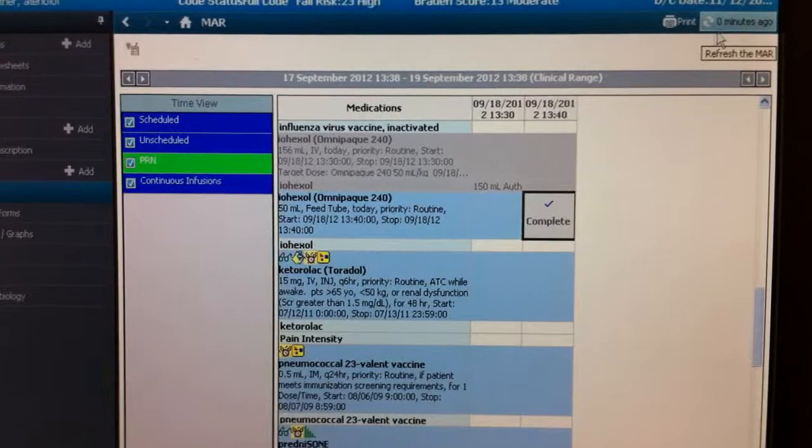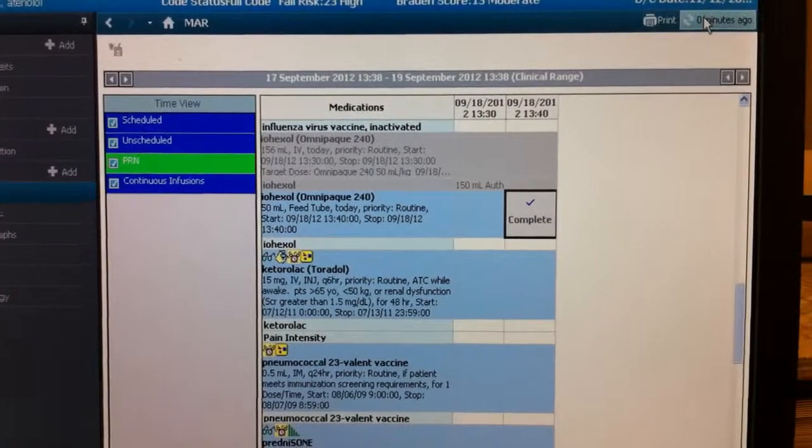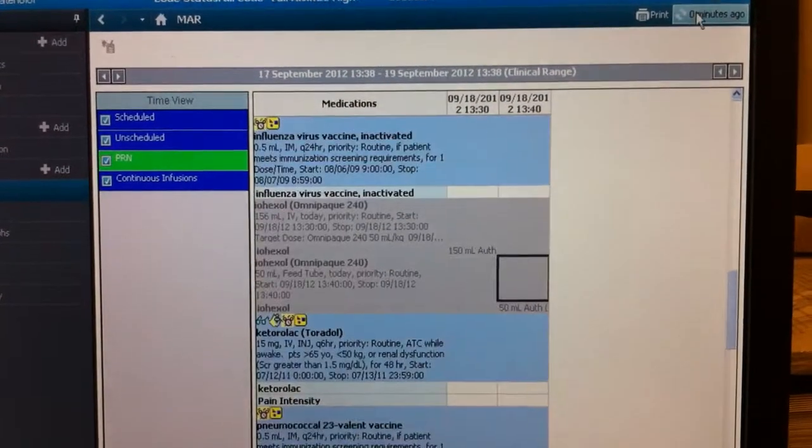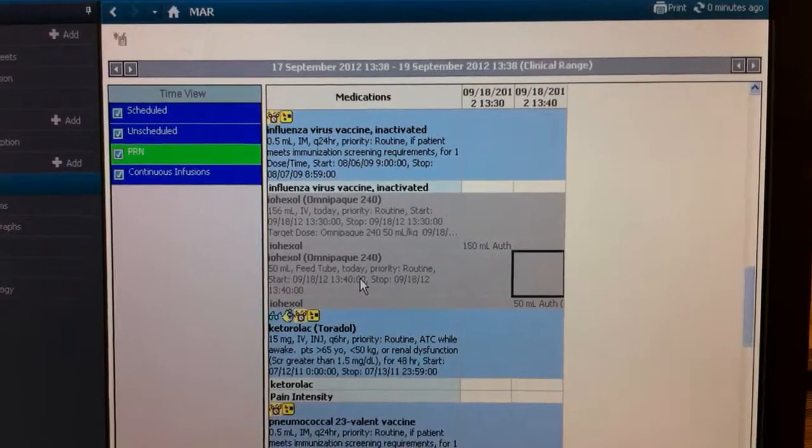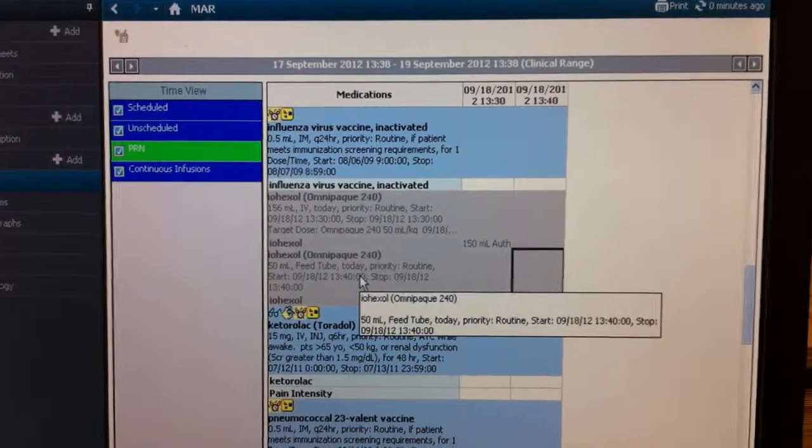And just hit the little green check mark. So it's complete. Refresh it. And it is done.